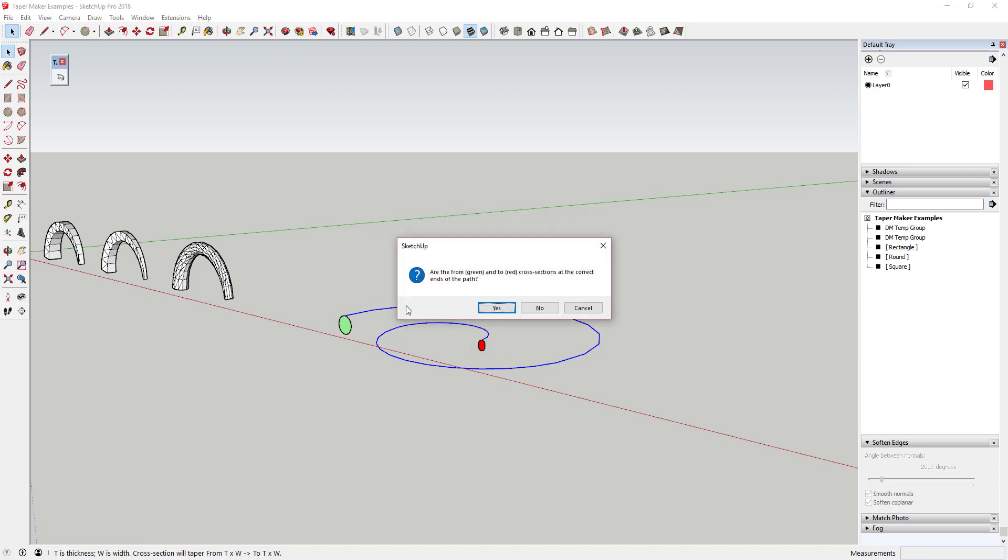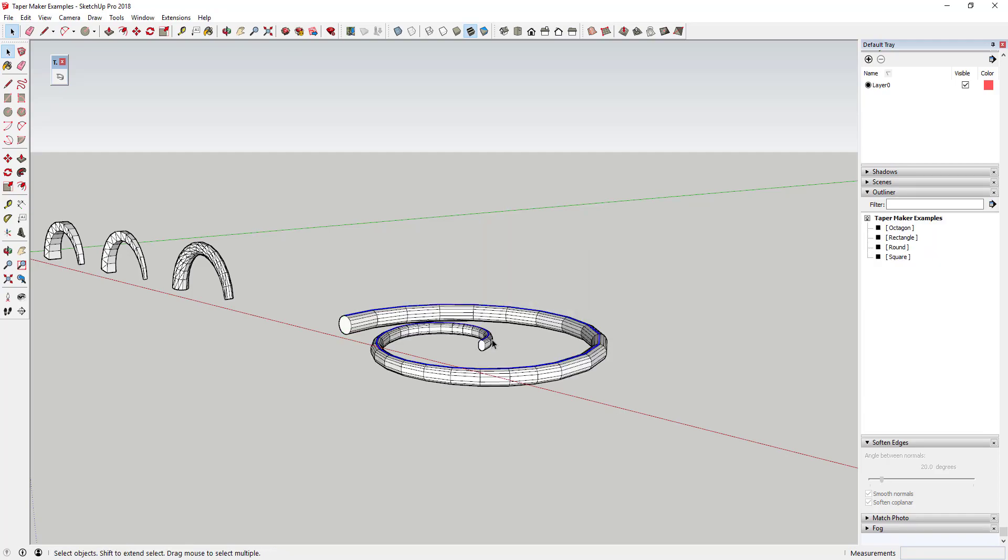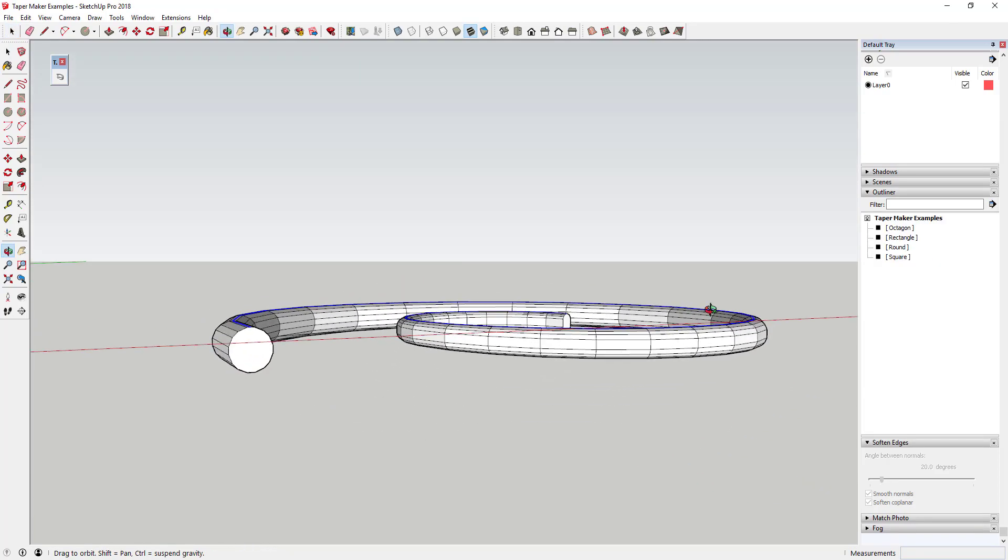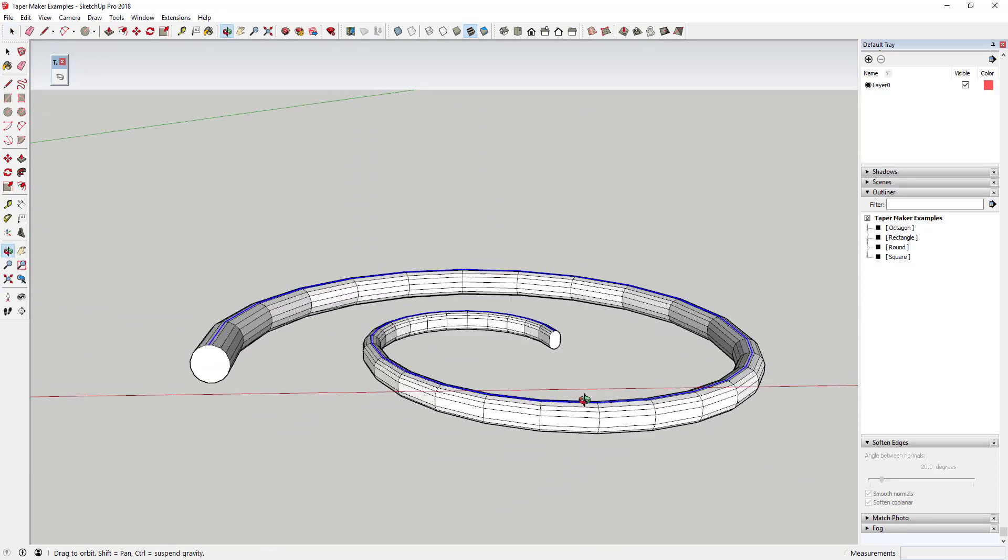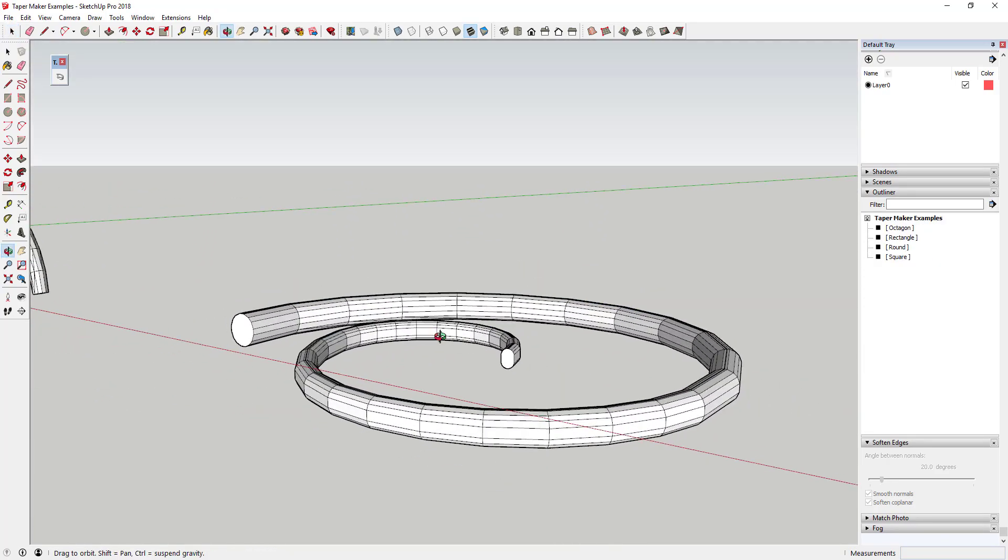After setting all of these options, you'll then get a message asking if the ends are correct on your path, which can allow you to swap the wide and narrow ends of your taper.